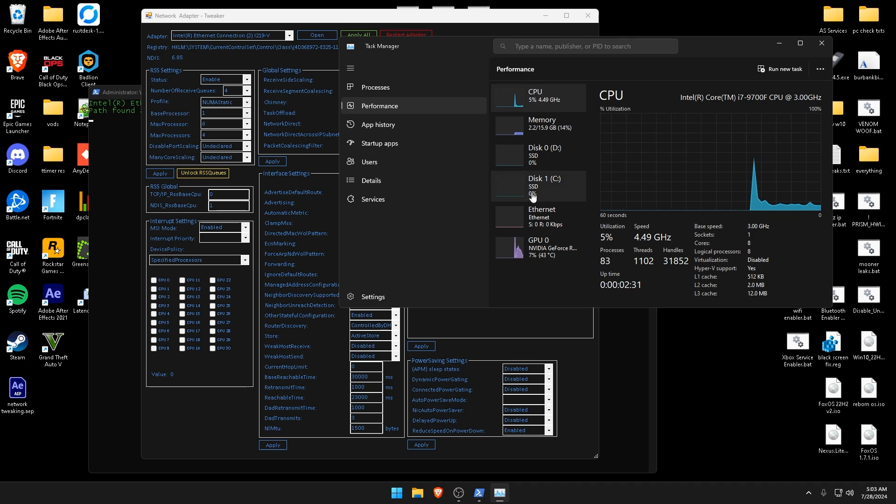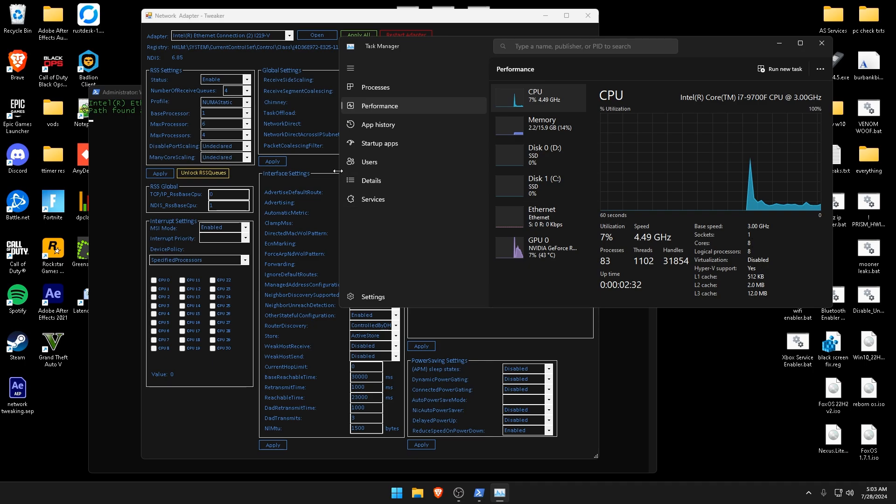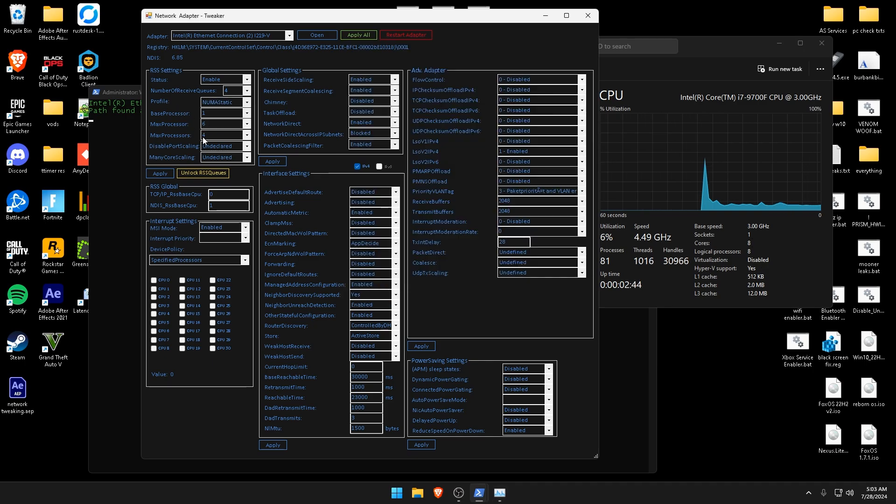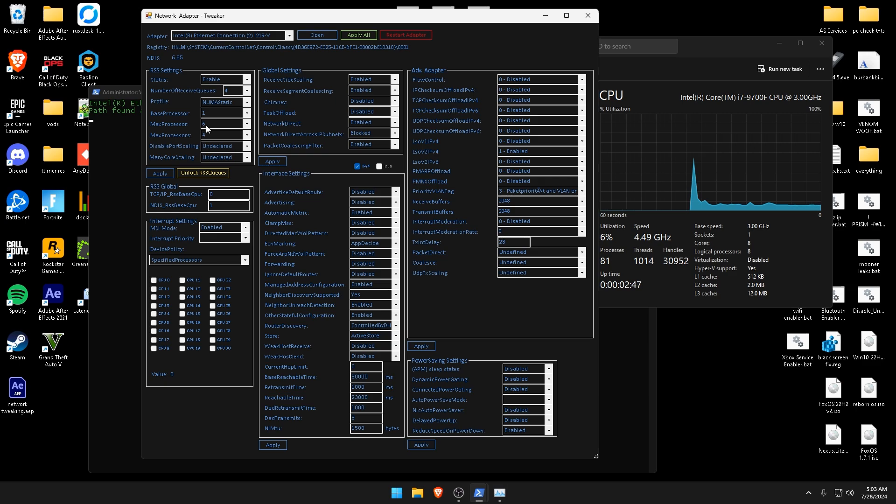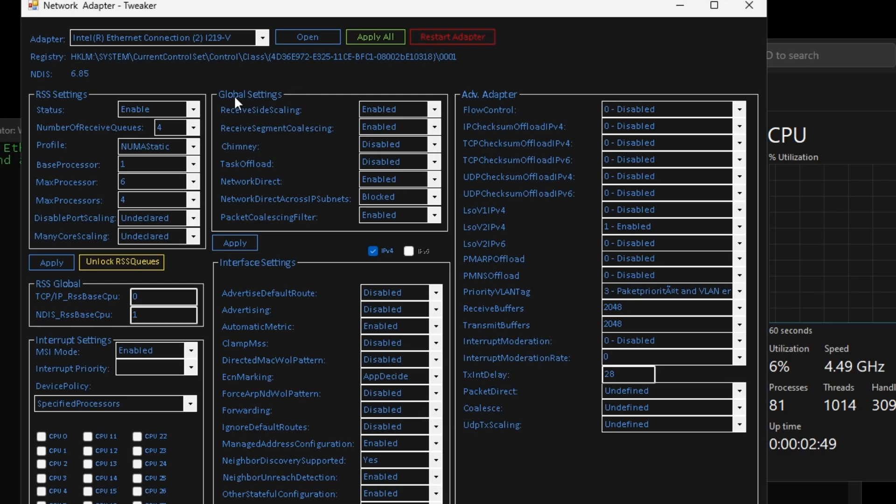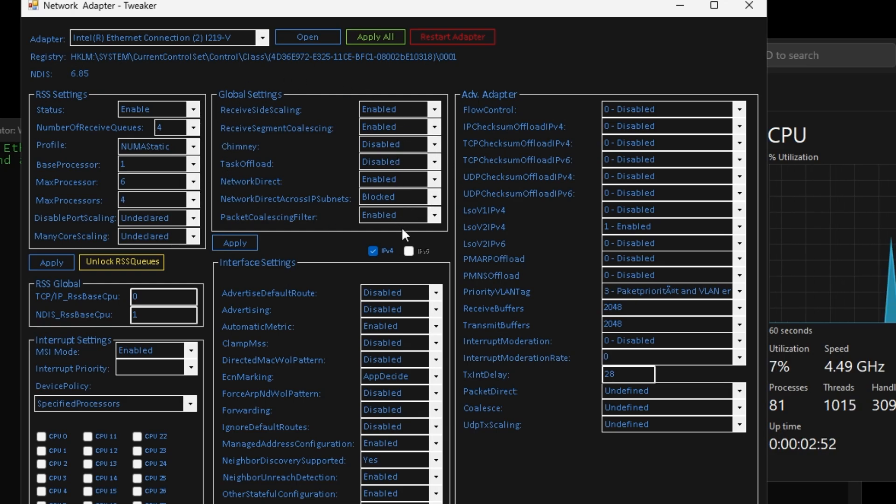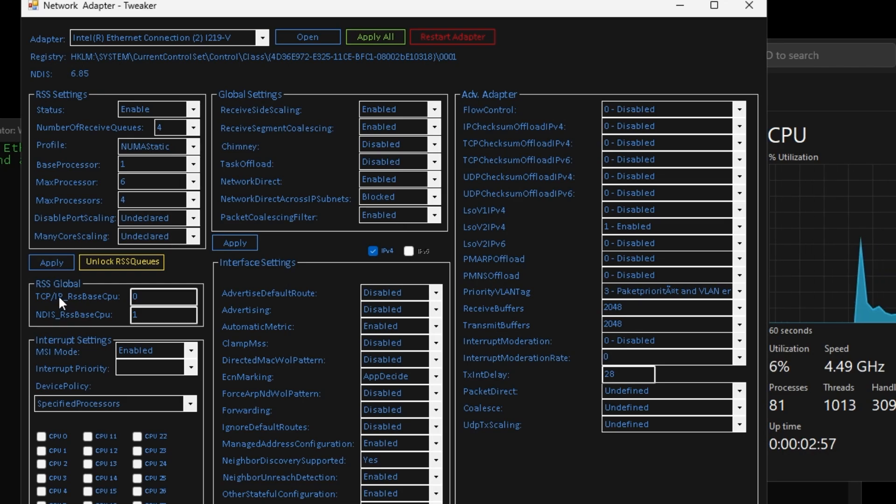So since I have 8 I'm going to go ahead and keep this on 6, and then I would put your max processors 2 below your max processor. We're not going to worry about much of these. You can go ahead and copy my settings right here.